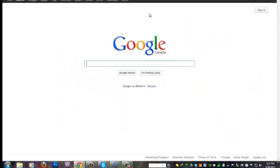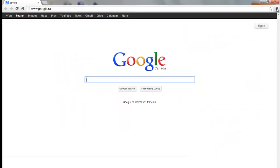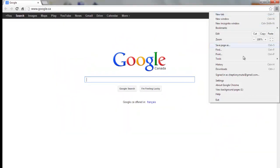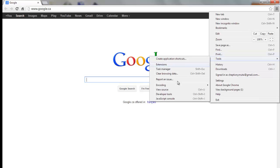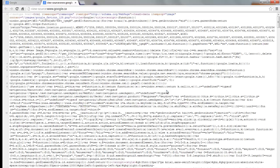To view the source code on Google Chrome, click on the Customization button on the top right. Scroll down to Tools and then choose View Source. The source code file will open in a new tab.